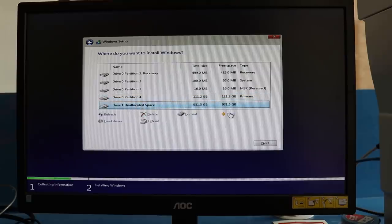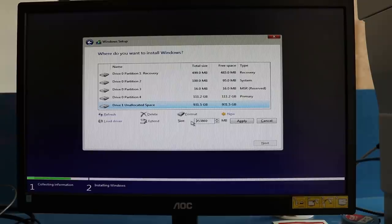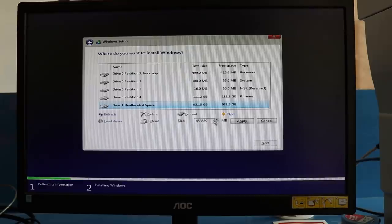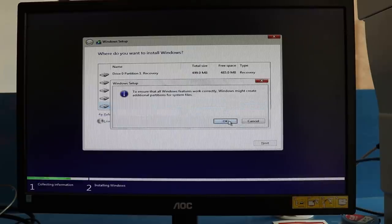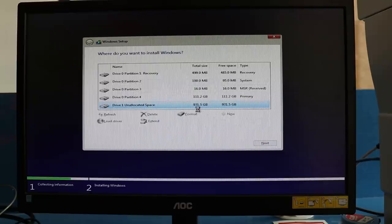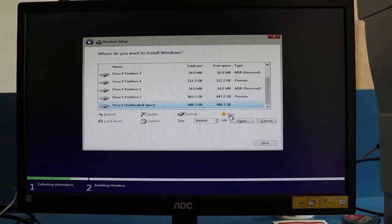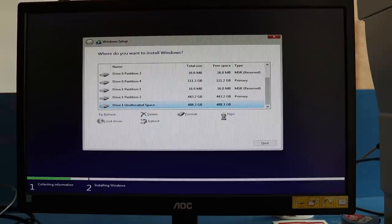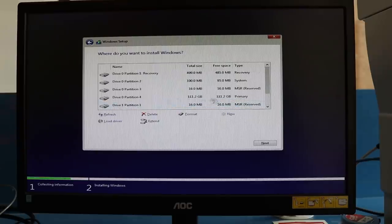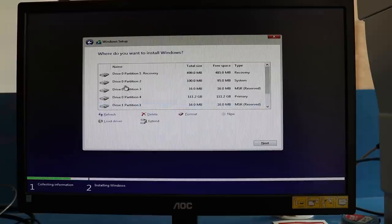Now the second drive, drive one, which is our one terabyte hard drive. It says unallocated space. We'll be making two partitions. I'll be keeping 450GB for the first partition, and then the second partition will be almost 500GB.